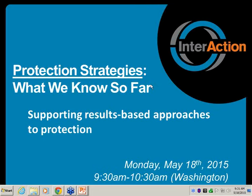Hi, thanks for joining today's webinar. We're going to get started in just a few minutes, but if you'd like to introduce yourselves in the chat box, you can do that and send through any questions or comments throughout the webinar. We'll get started in just a minute.